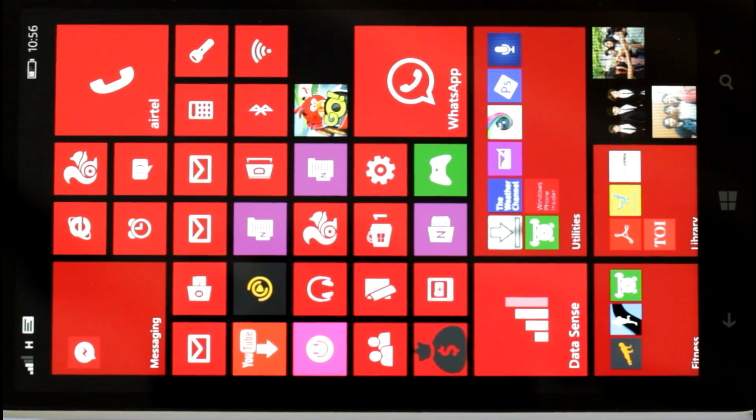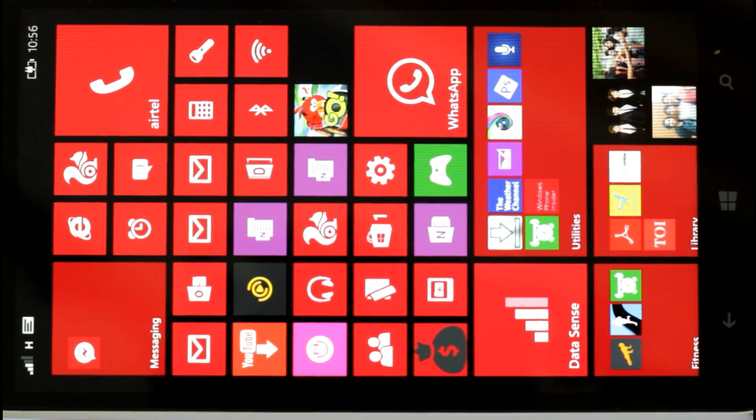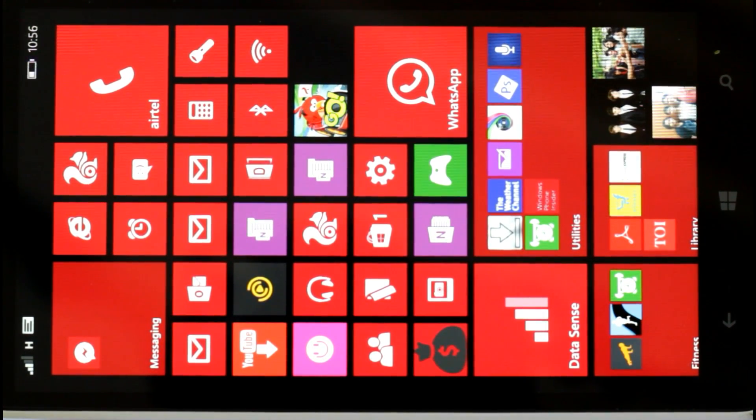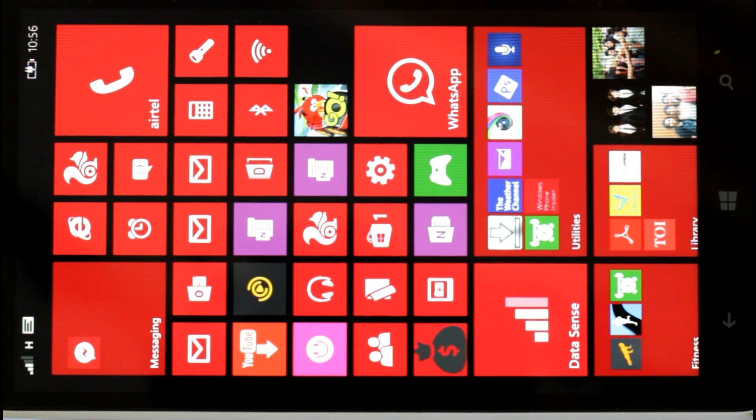In this video, we are going to address a specific issue that suddenly came up with the developers preview version of Windows Phone 8.1.